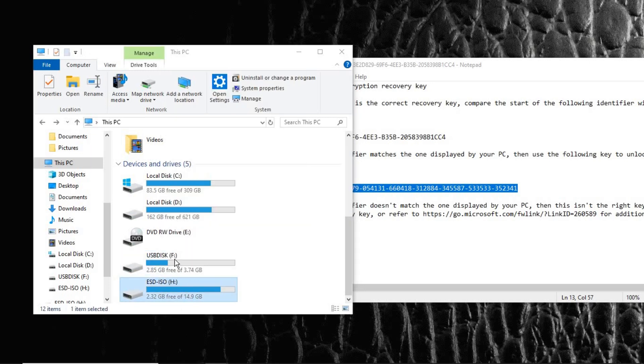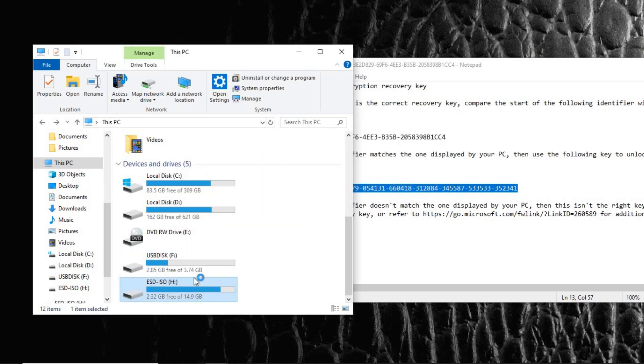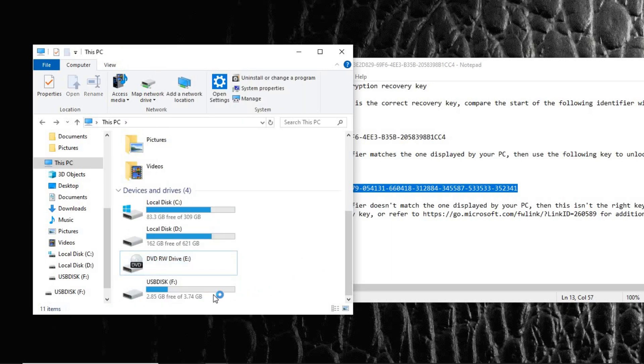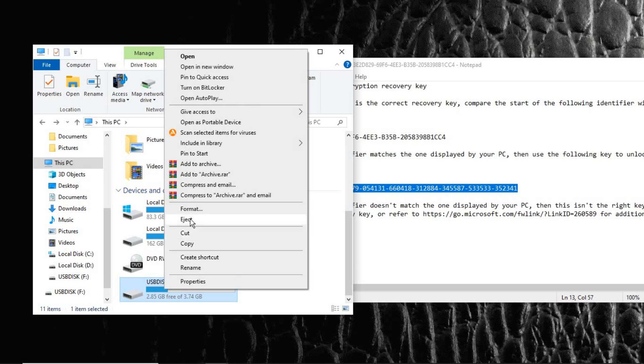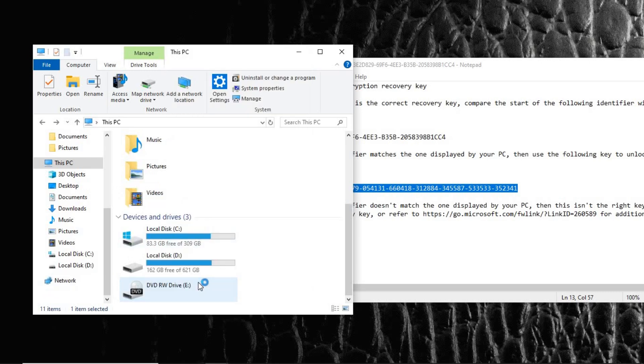This is the pen drive here, which is 4GB. Eject it. Once done, plug it back again and let's see.